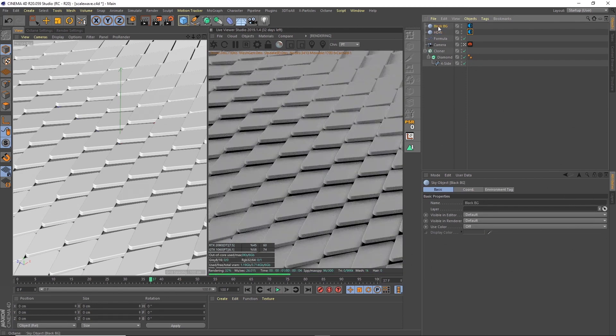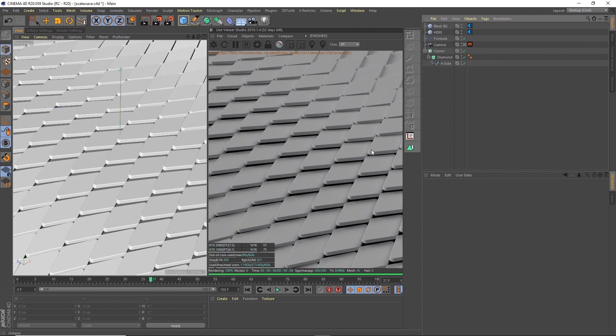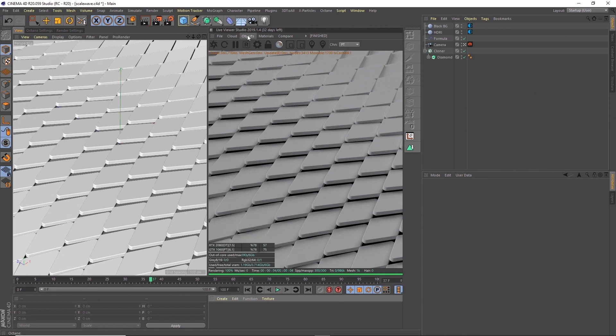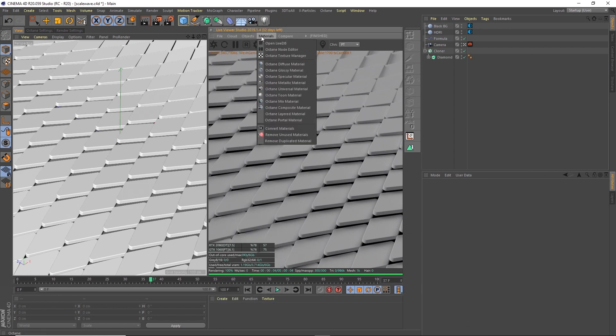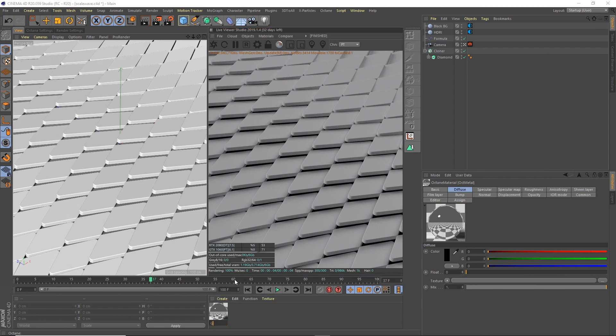The next thing I'm going to do is actually name these so we know what's what. I'm going to call this one background and this one HDRI. Next what I'm going to do is start creating materials, so the first thing we'll do is create the gold material. We go to materials and metallic material and call this one gold.